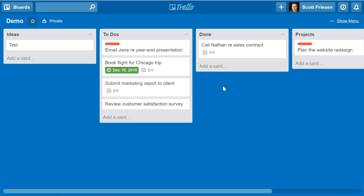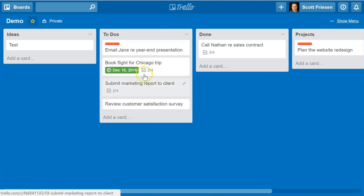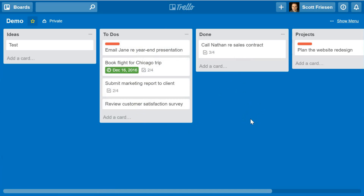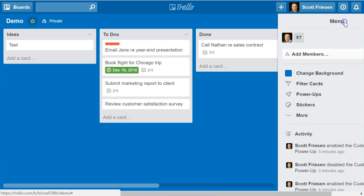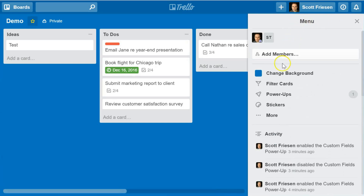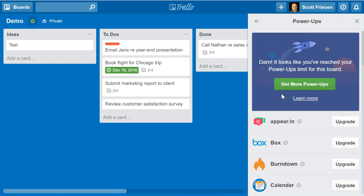Today I'm going to show you how to add custom fields and edit those fields so that they can appear on your cards and you can use them as frequently as you need to. To do so, we are first going to have to enable the custom field power-up. Click on your menu and then come down here to power-ups.